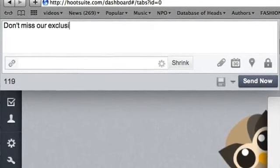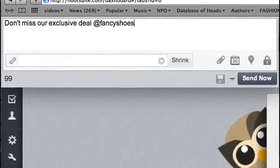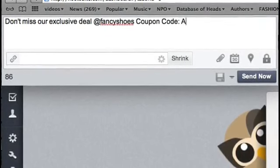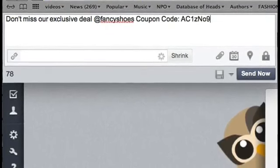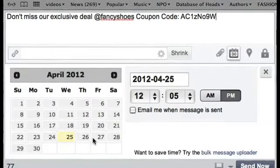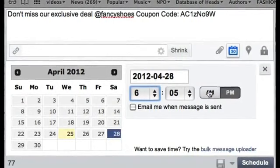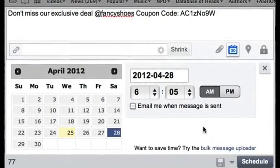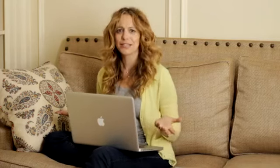So you might want to write something like this, then schedule it to go out then, and later, and another one tomorrow. Basically, choose times when your customers are online. I just scheduled 10 tweets in 5 minutes — huge time saver.